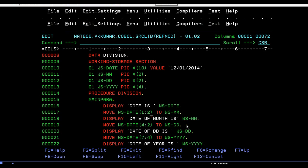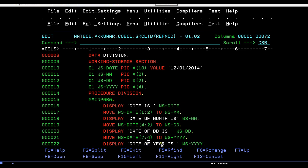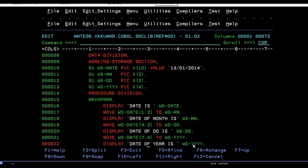Date 1:2 to WS-MM - it will capture this two values and store into WS-MM. In the same way, you can capture the date: 4:2, meaning starting position is 4 and length is 2 bytes. If you want to capture year, the starting position would be 7 and the length would be 4. This is how we can use reference modification.